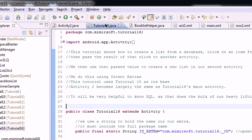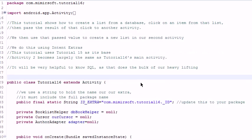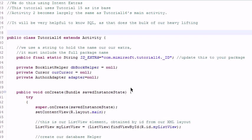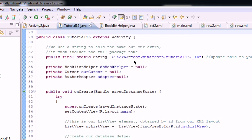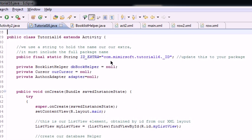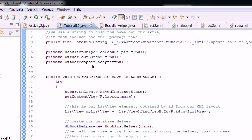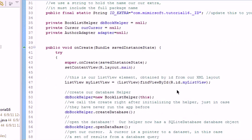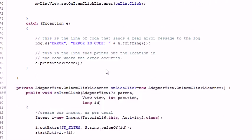So first thing you'll notice is that tutorial 16 looks pretty much like tutorial 15. We've got our string for our intent extra that we're going to pass. We've got our helper, our adapter, and our cursor. Everything looks pretty much the same.